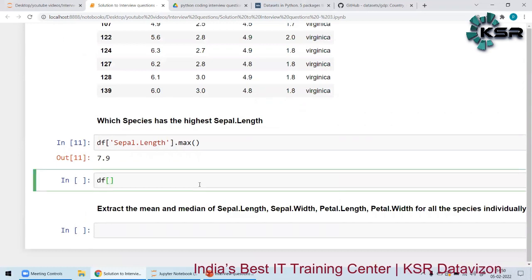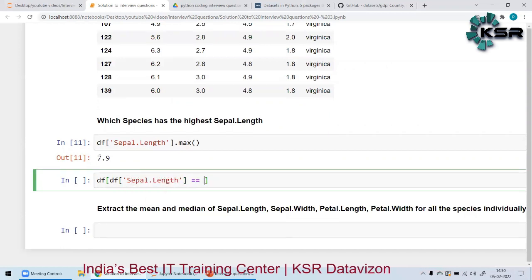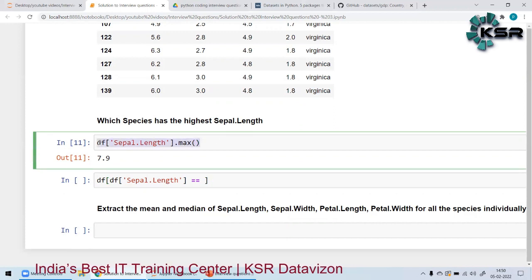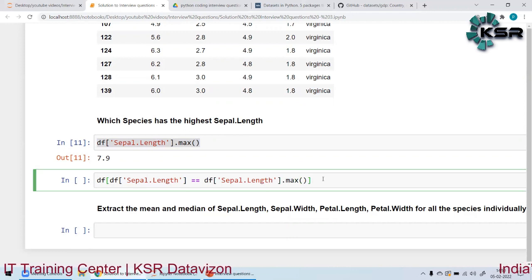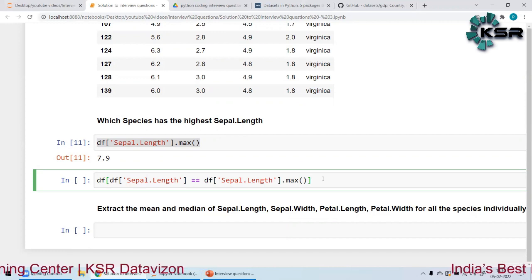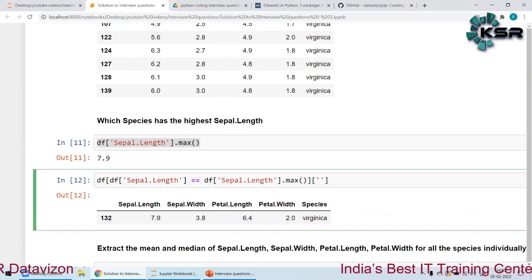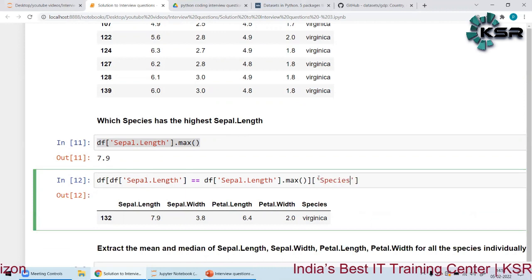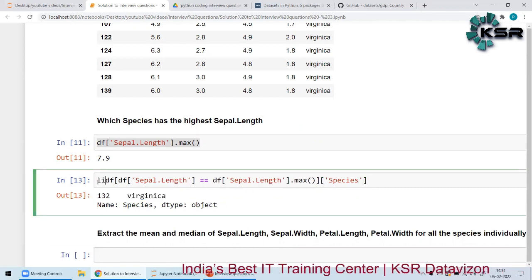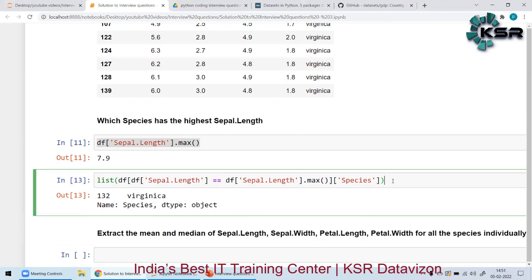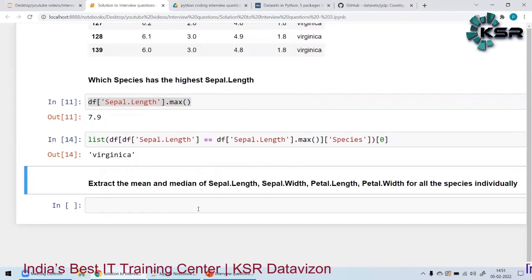Then I'll say `df[df['sepal_length'] == df['sepal_length'].max()]` — I can directly use `.max()` inline. This gives all columns, but I only want the species, so I'll subset to `['species']`. To get just the species name as a list, I can wrap it with `list()`. This is how I extract the species name alone.